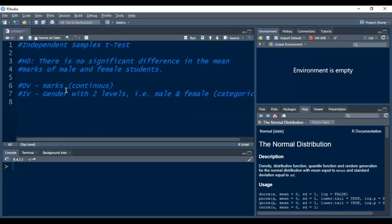The first assumption is checked by looking at our hypothesis — we have two variables and we know the scale of each. The third assumption is that observations should be independent. Since we have two labels — male and female — we must ensure each respondent is part of only one group: male students in the male group and female students in the female group. This way we achieve the independence of observations assumption. Further, we need to check normality, outliers, and equality of variances.